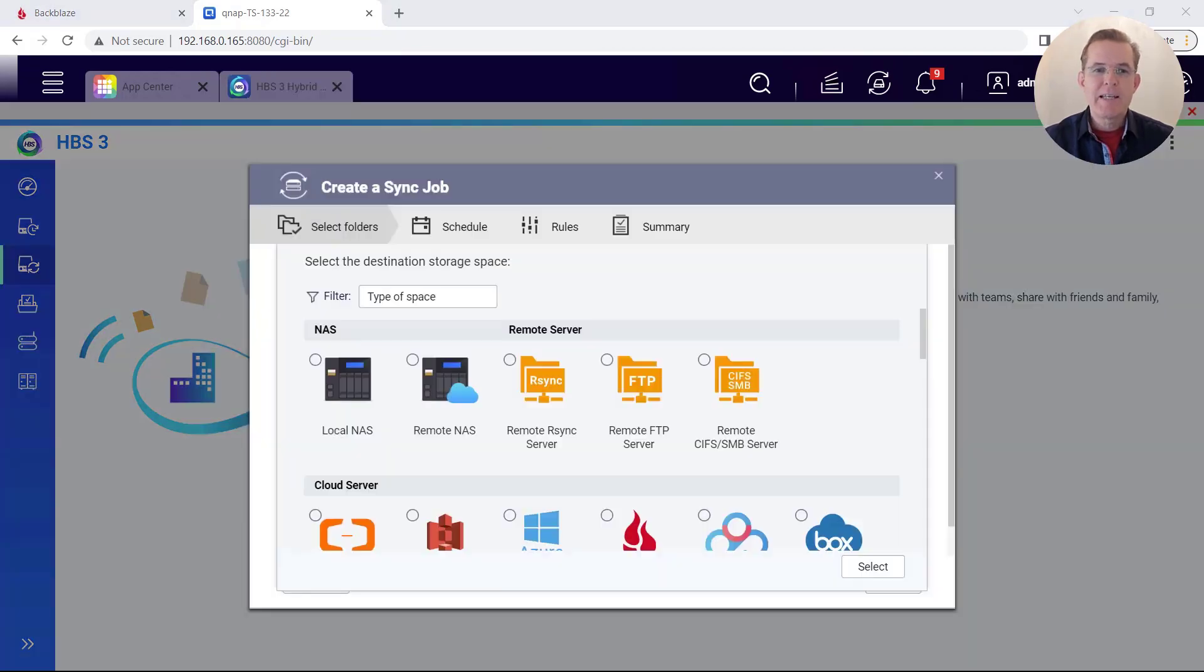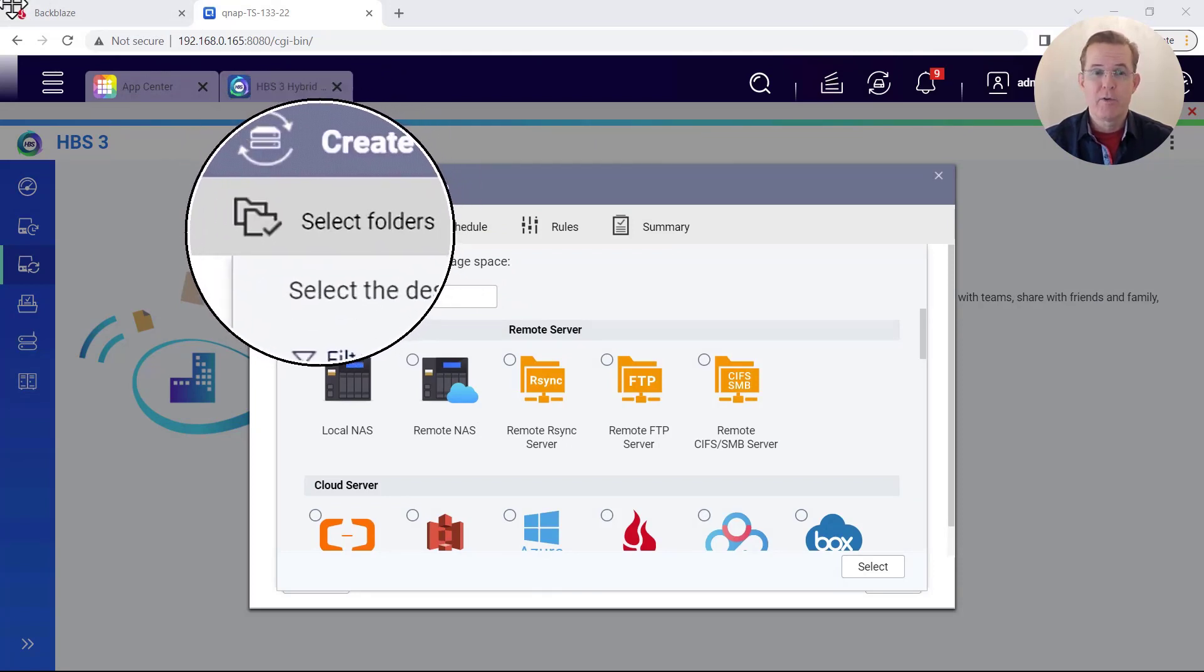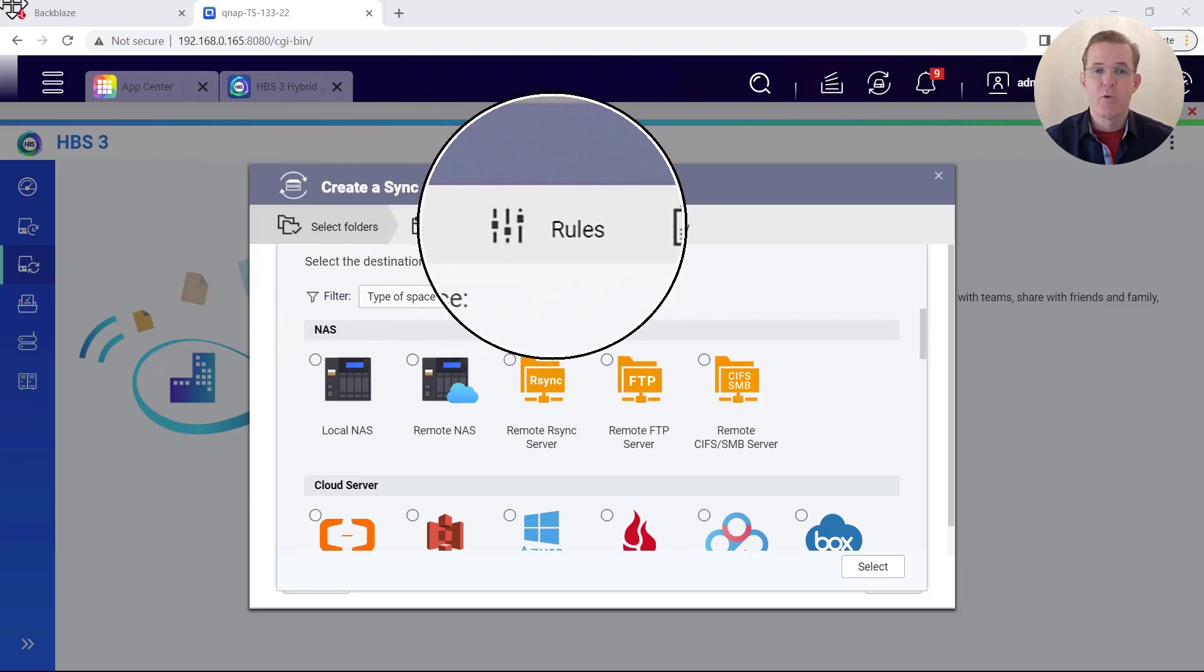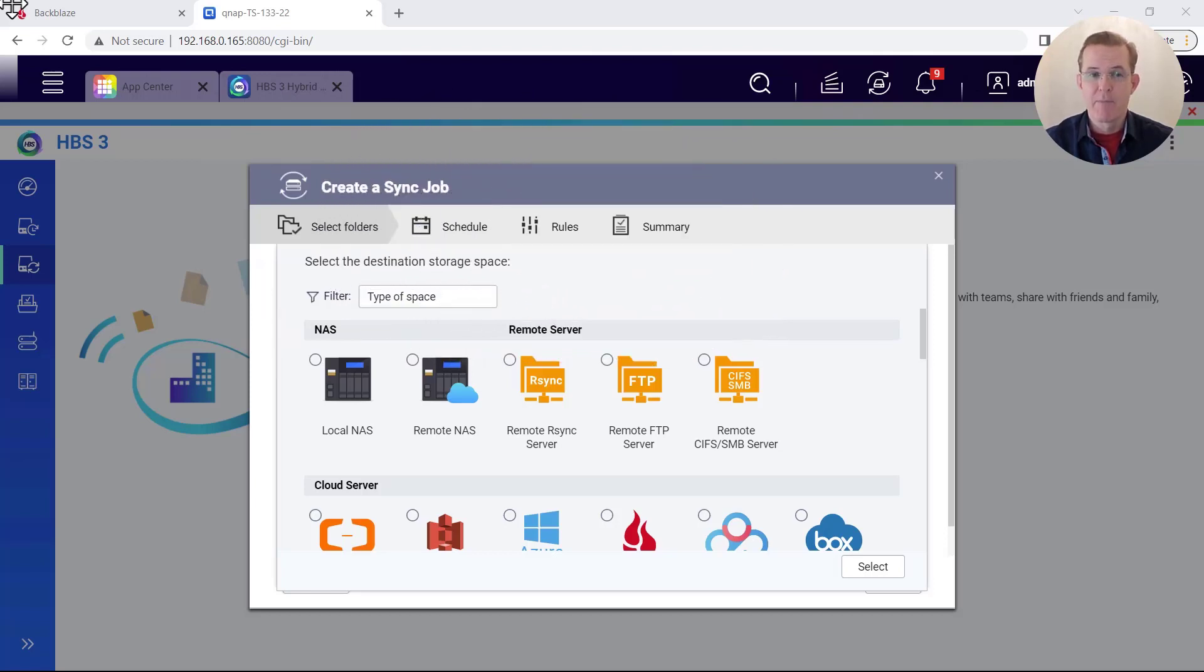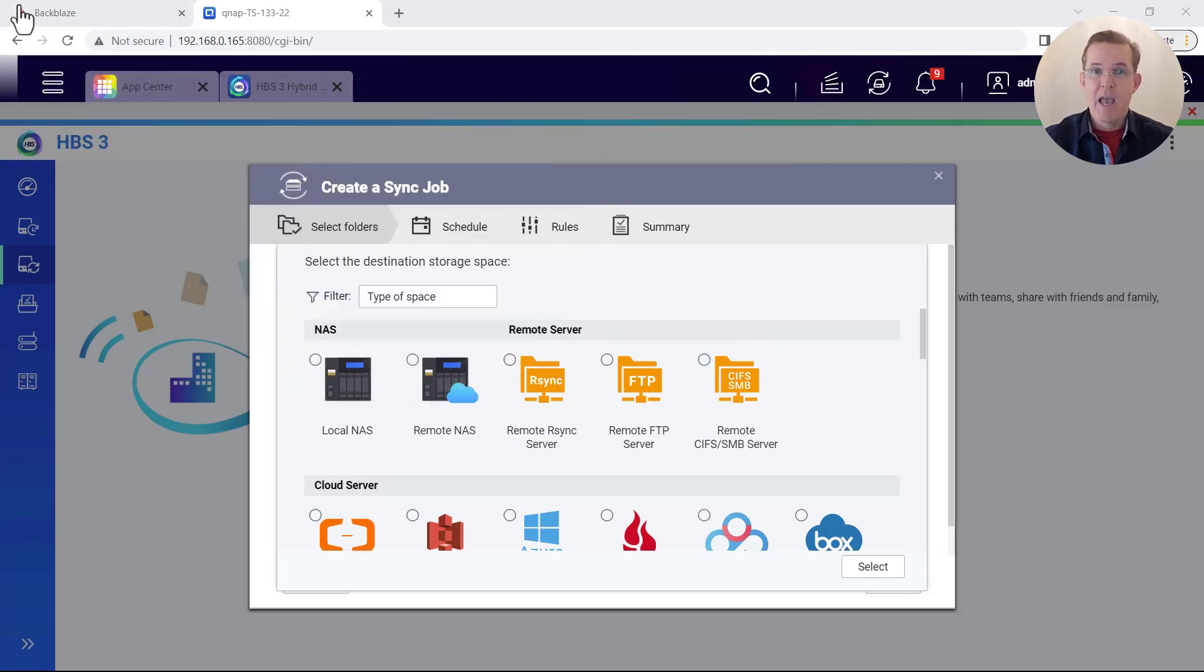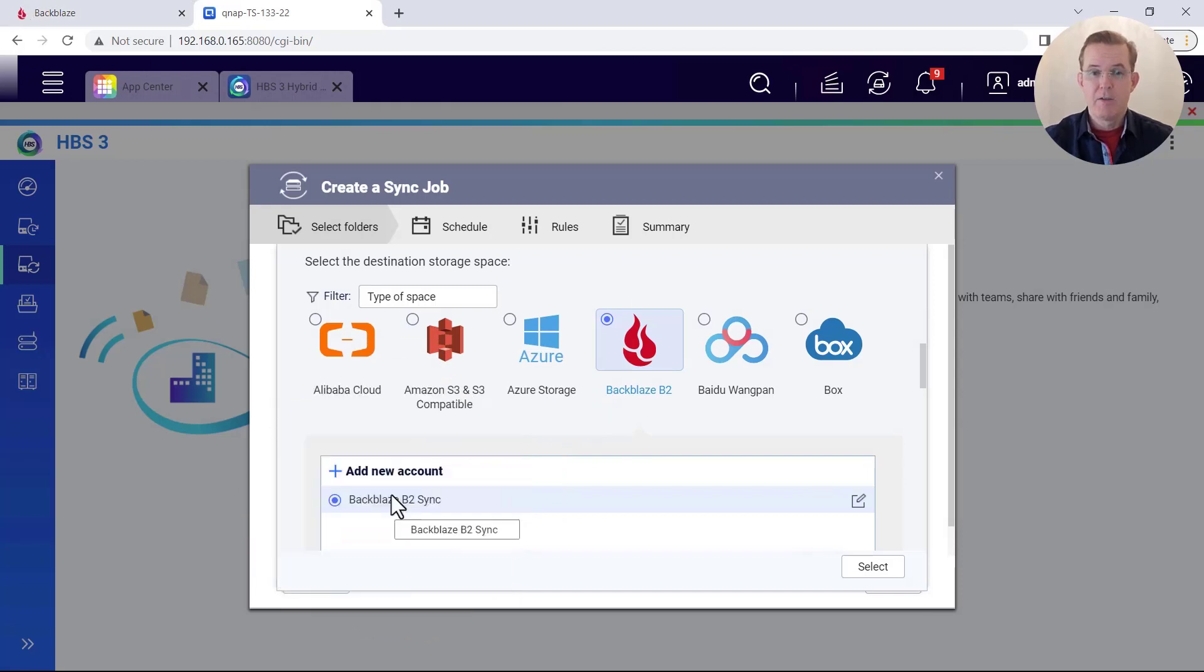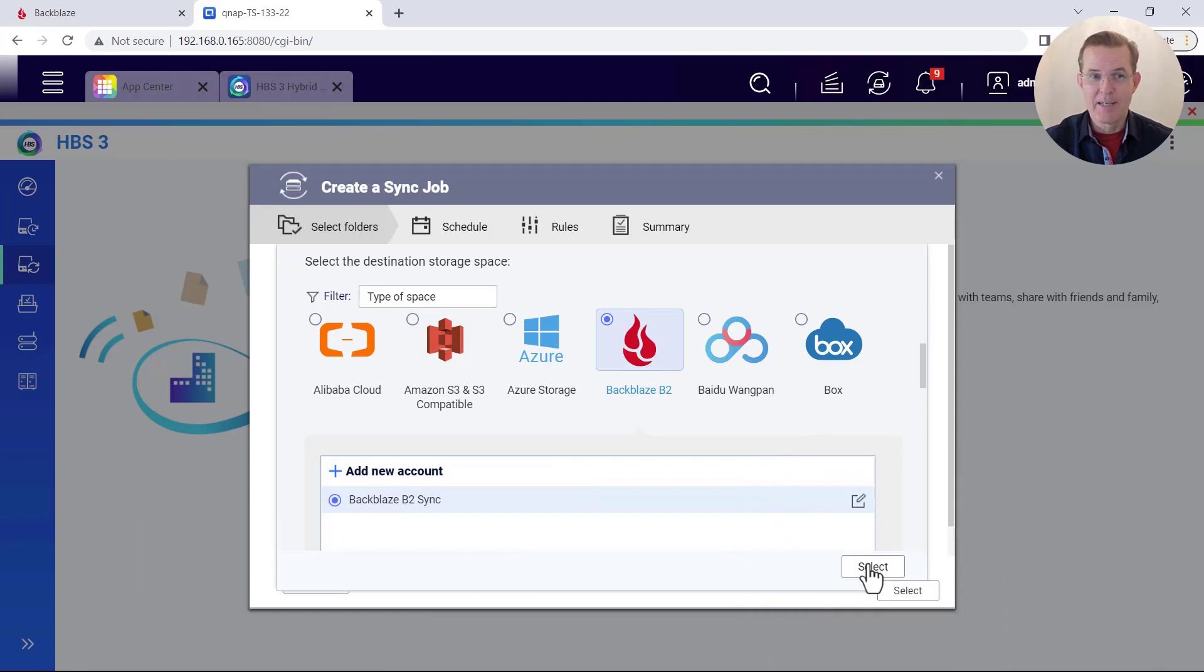So the create sync job dialog opens and it has four sub dialogs. So we're on the top level one to select folders. And then after we complete that, we'll go to the second, which is to schedule the third for rules and the last, which is for summary. Now, the first thing that we're prompted to do is to select the destination storage space. And our destination is going to be the B2 storage. And we had already configured this storage space. So when I selected Backblaze B2, that is what was selected by default. So we're good to go. And in the bottom right hand corner, I will select the select button.